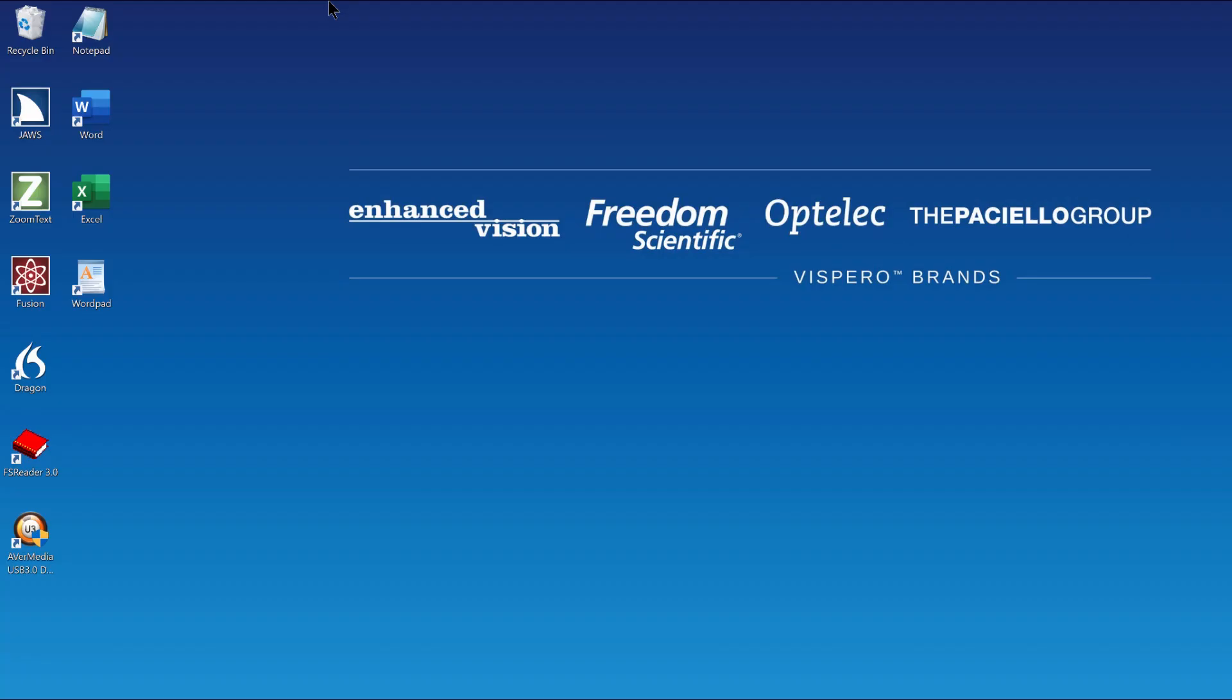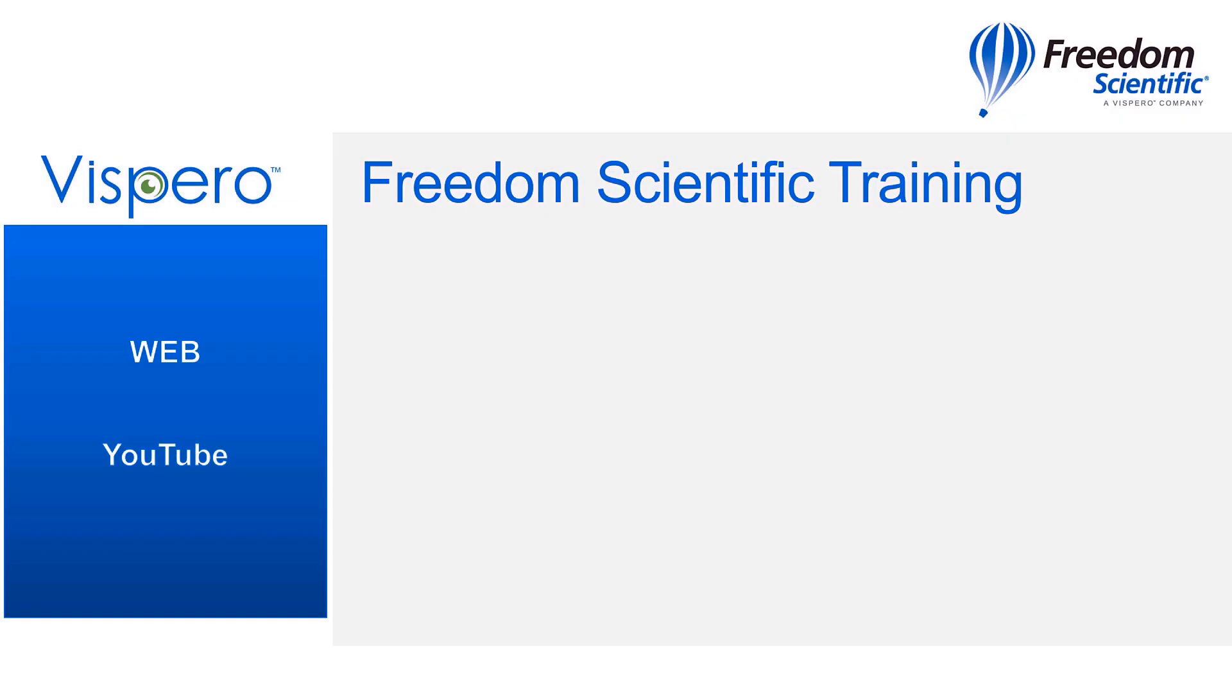Desktop. Folder view list view. Not selected. Recycle bin not checked. One of 11. Freedom Scientific. A Vespero brand.